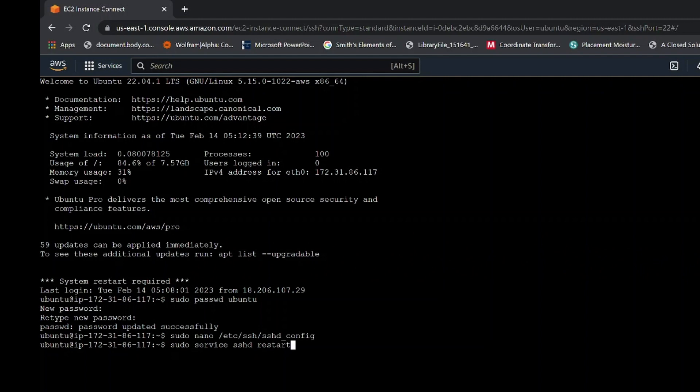All the commands I have used in this video, I have included them in the description box below. Check them out. After you have restarted, the next step is to connect to phone using ssh app. So now open your phone.